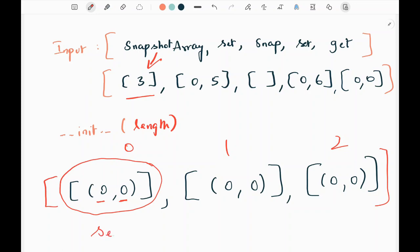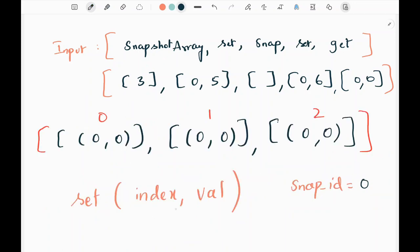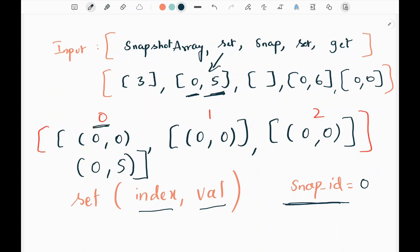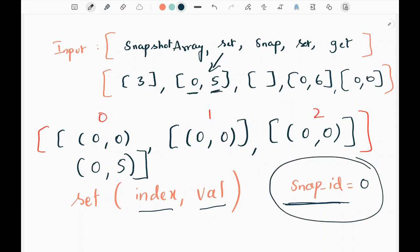We will initialize a snapshot ID as 0 at the start. Then in the set function we need to pass the index and value. Here we can see that in the input we have index and value — we need to set 5 at index 0. So in the 0th index we append the corresponding snapshot ID and the value, giving us (0, 5) within this list. We are appending the snap ID and the corresponding value at that index.